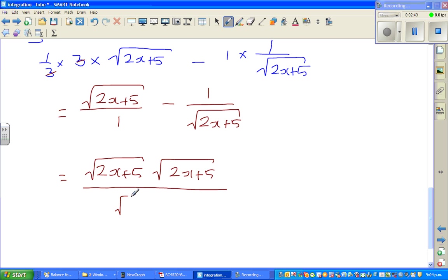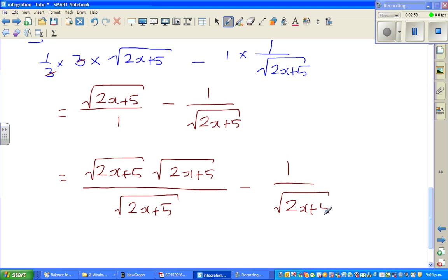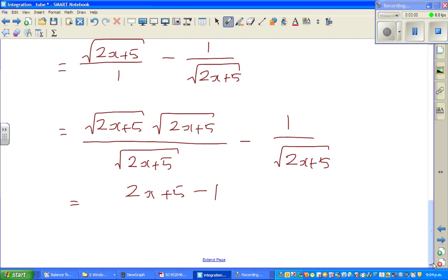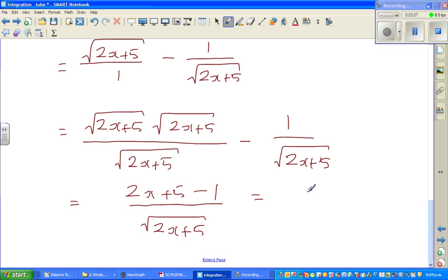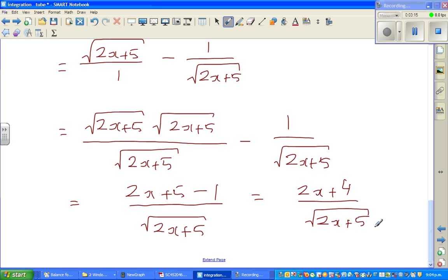What I've done is make the denominators equal — 1 over the square root of (2x + 5). So this becomes: this is nothing but (2x + 5) minus 1, over the square root of (2x + 5), which is nothing but (2x + 4) over the square root of (2x + 5).